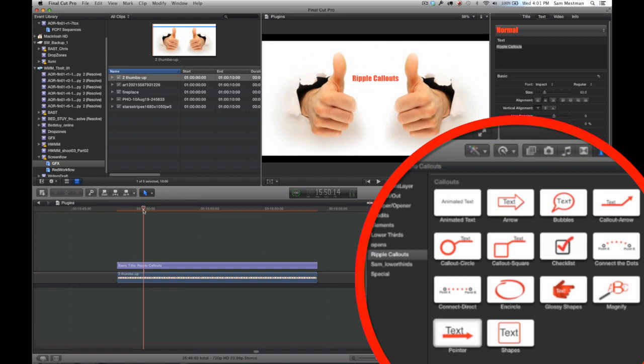If you're wondering how I've been doing all of those pointers and magnifications and stuff, I've been doing it with this series of plugins that Ripple Training designed. They're really easy and really intuitive to use. Let me give you a quick demo.